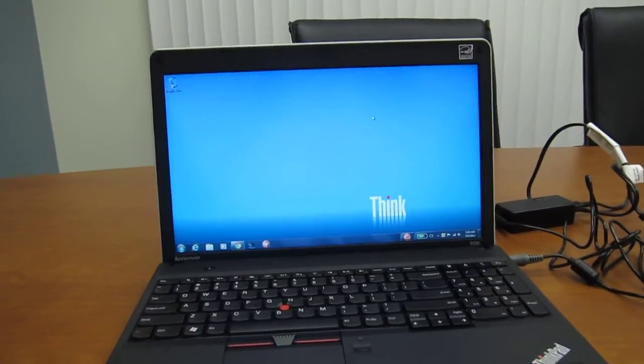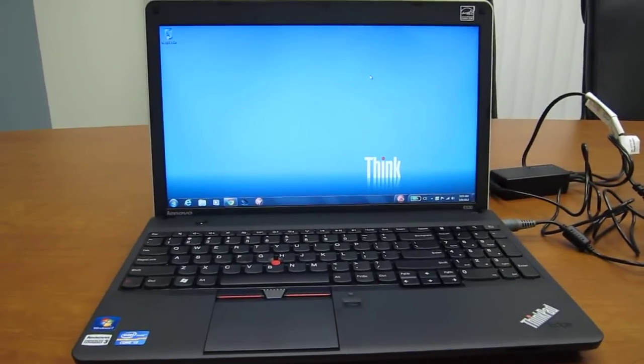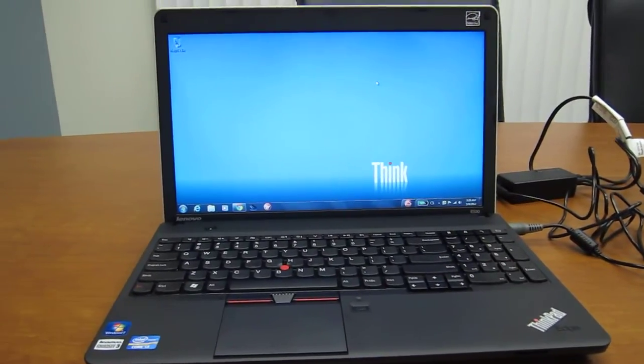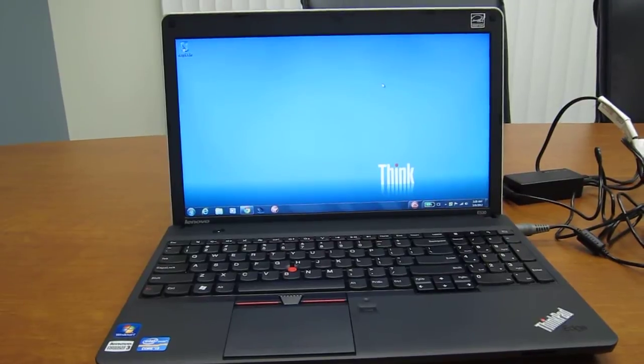The resolution on the screen here is 1600 by 900, so that's pretty nice.